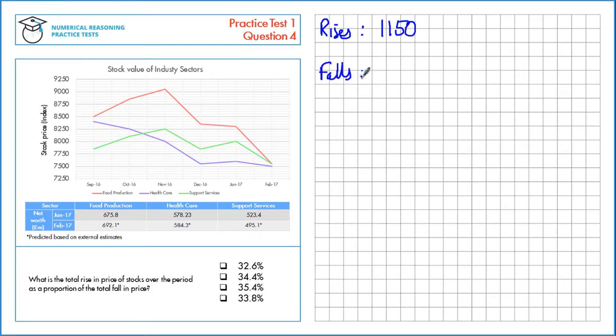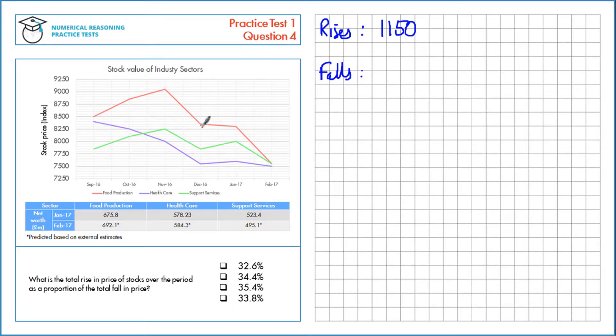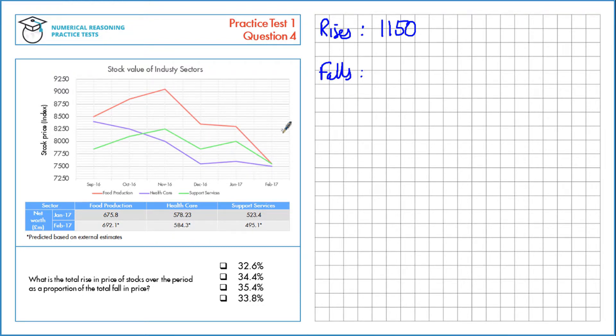The price falls overall, for example from food production, we've got one here from November to December. We can do it overall from November to February and then the same for all the other three.